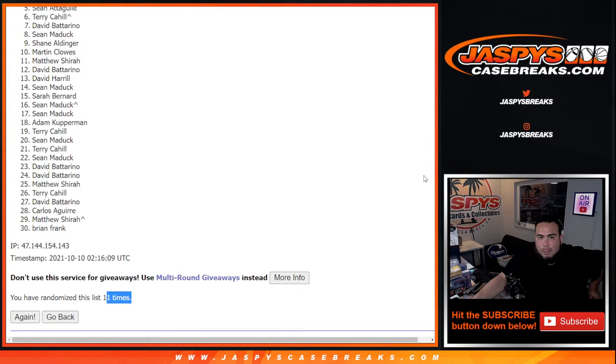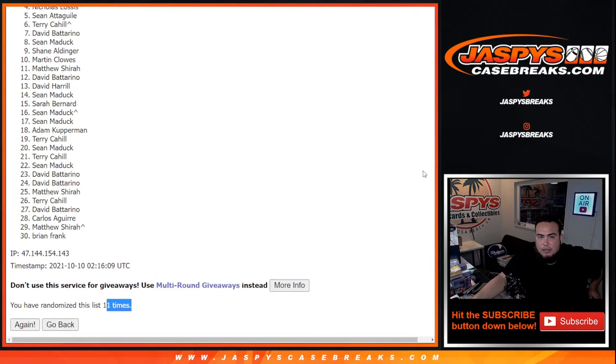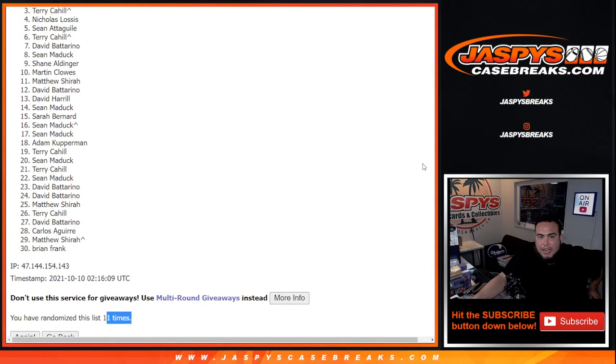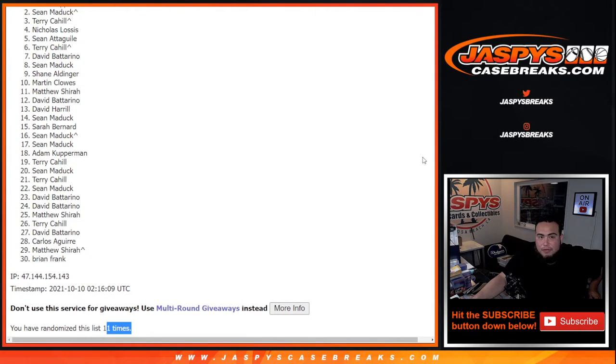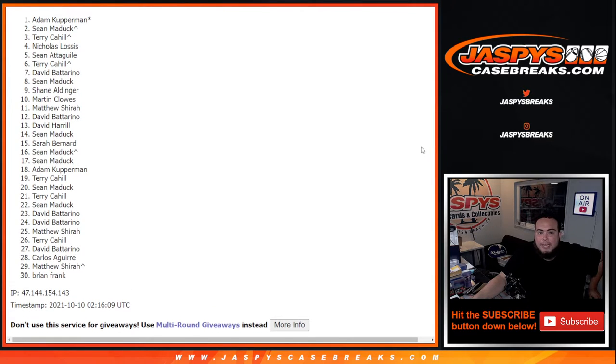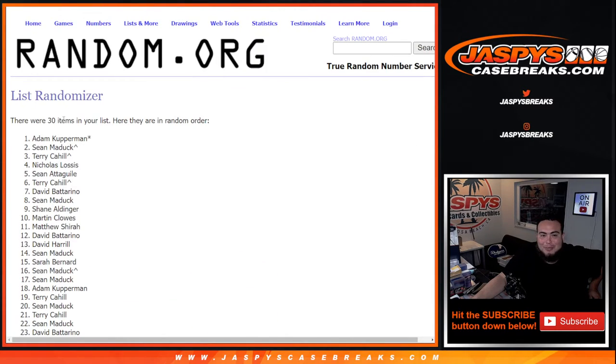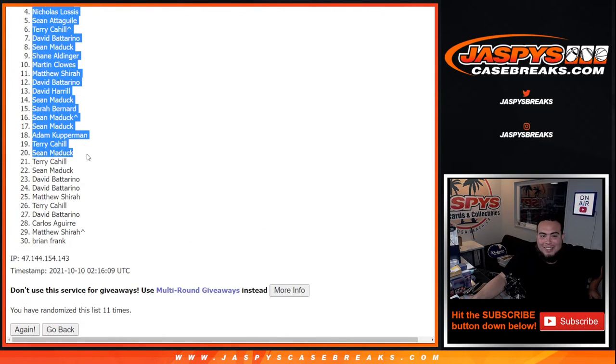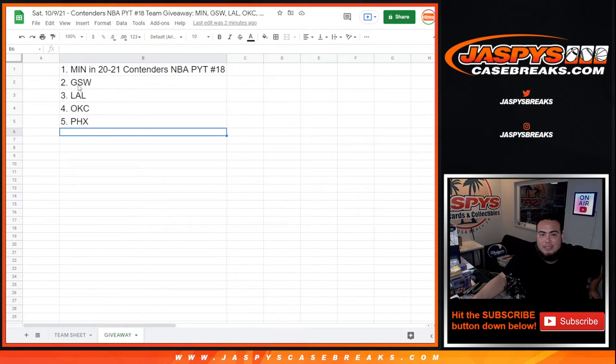Shawn A, you're in. Nicholas, Terry with a free spot, Shawn Matic with a free spot, and Adam with the last spot. Mojo, let's go. So there you go guys, congratulations. Top five get a team in Contenders.